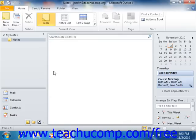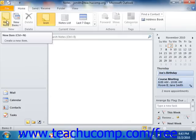To create a new note, simply click the New Note button that appears in the New group on the Home tab of the ribbon when viewing the notes folder in Outlook 2010.